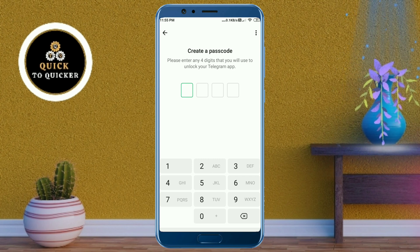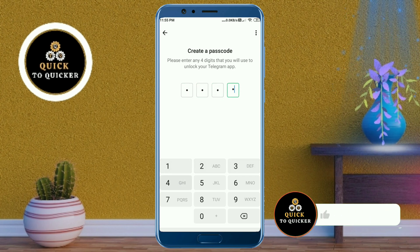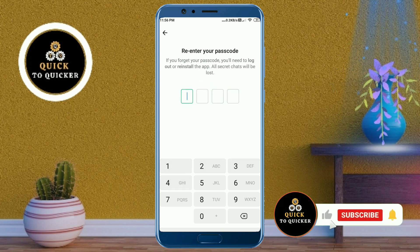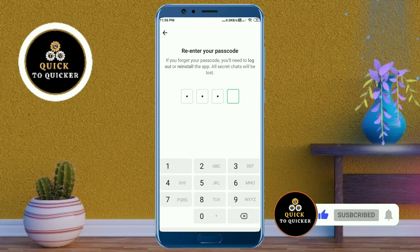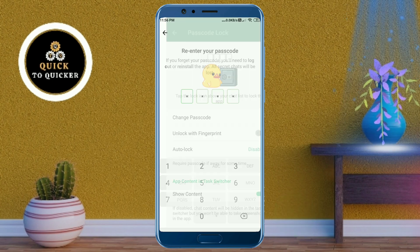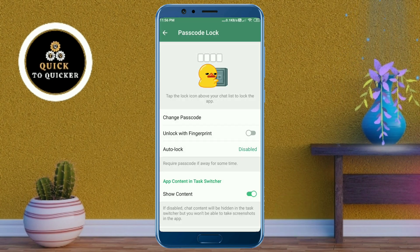After entering your passcode, re-enter your passcode to confirm. Your passcode has now been enabled successfully.